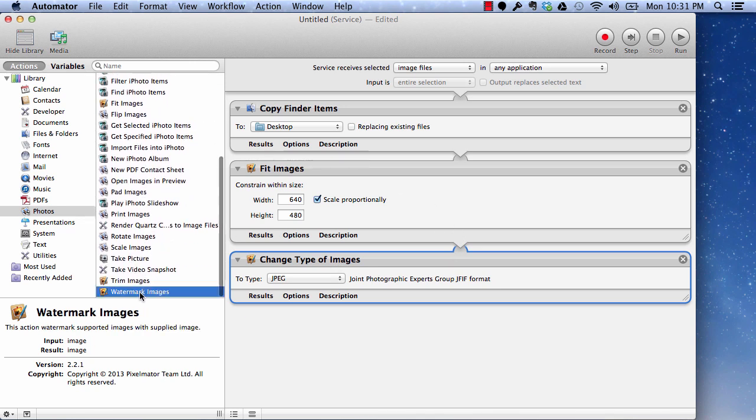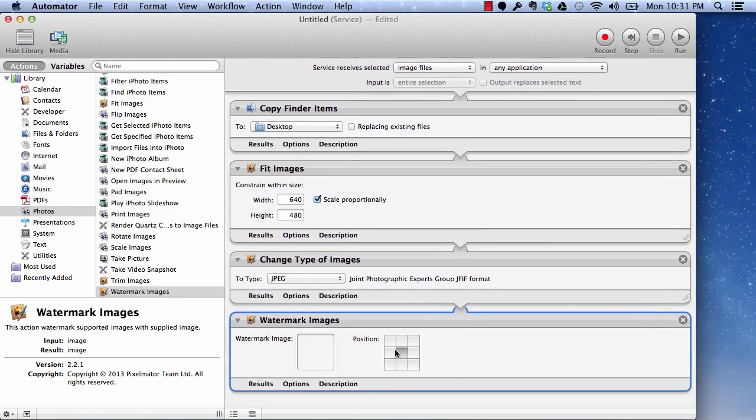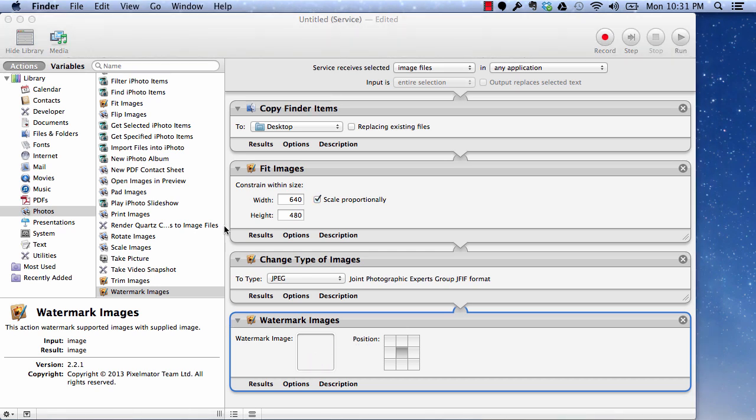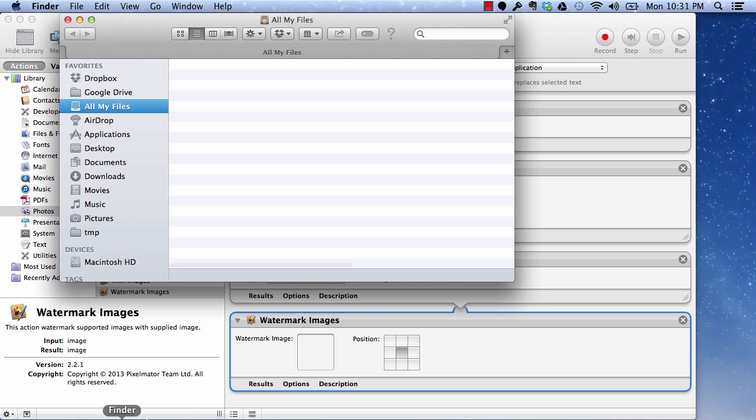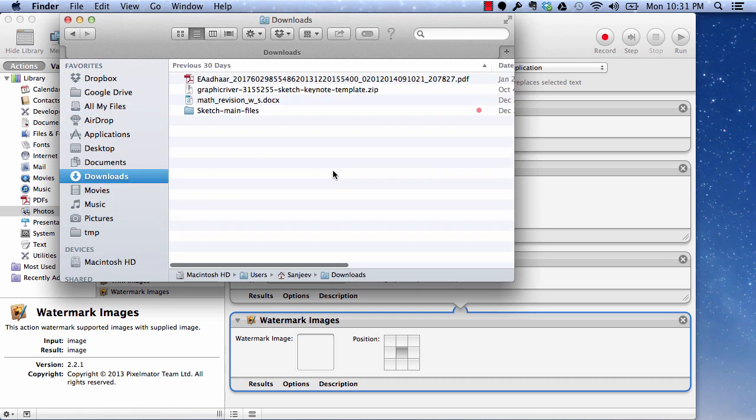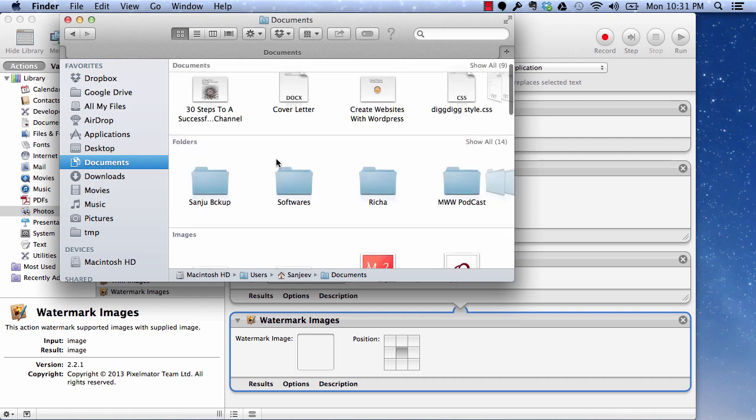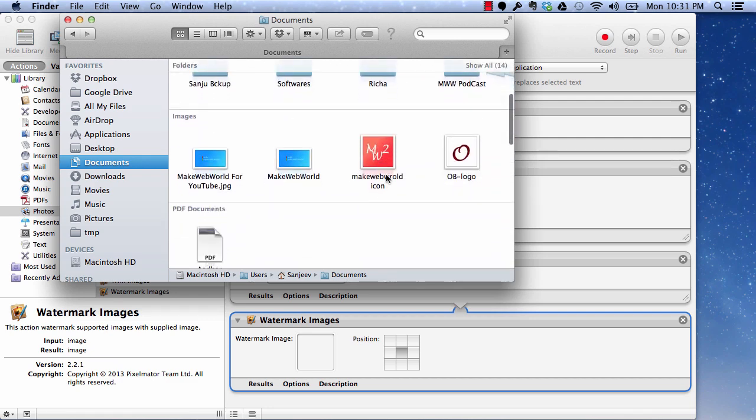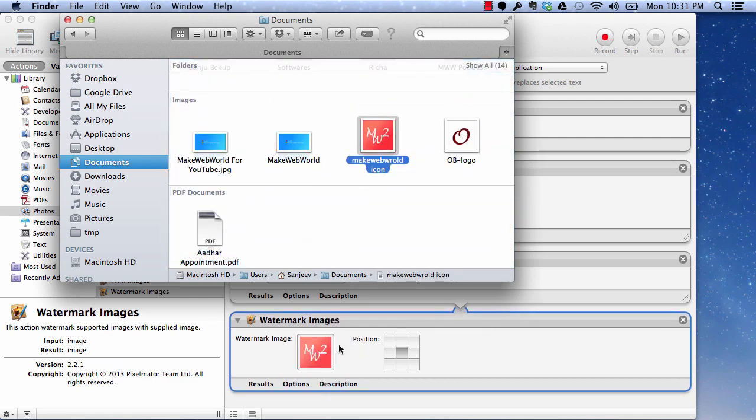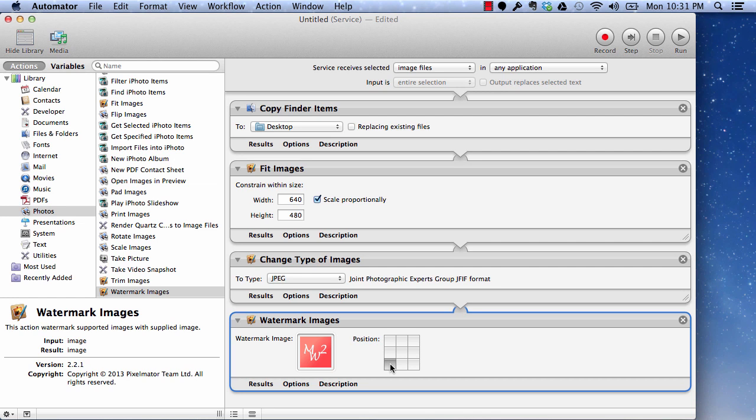And then we have this watermark images action which can be added on top of it. Here you can drop any image. I am going to show you an example. So like I have my MakeVable icon which I want to drop here. And this will become my watermark image and I want this watermark to be applied. So what will happen is, it's going to take the changed image and it's going to apply this watermark at this location of that image.